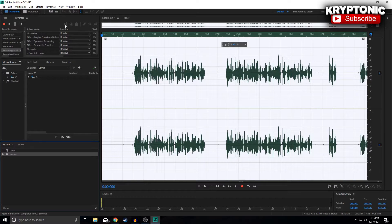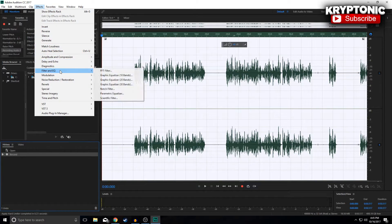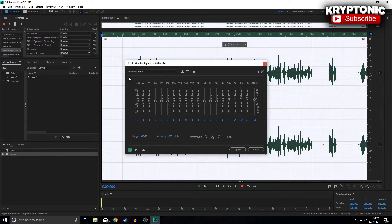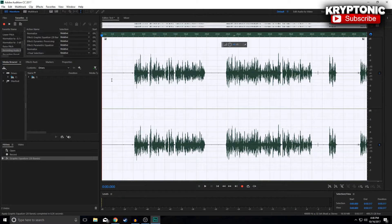We're going to go step by step. The first thing you want to do is go to Effects > Filter and EQ > Graphic Equalizer 20 Bands. You just want to copy down these last five numbers — that's all you have to do — and then simply hit OK.